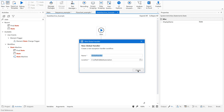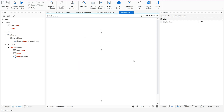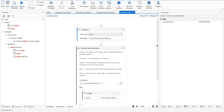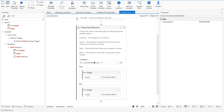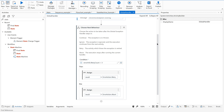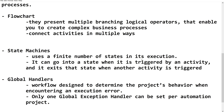Now let us create a Global Exception Handler and see how it looks. It has a predefined structure where it handles what happens when an exception occurs — whether the automation should retry or abort. These actions can be edited as needed.